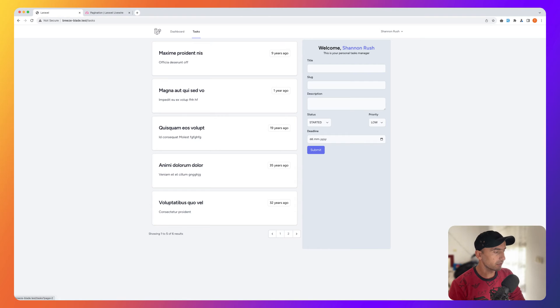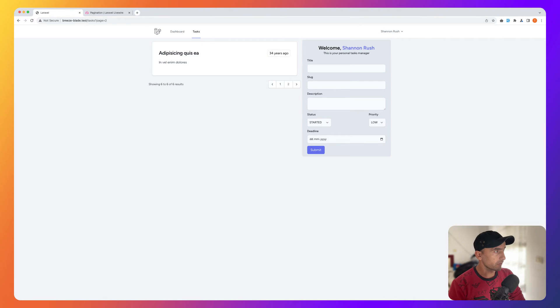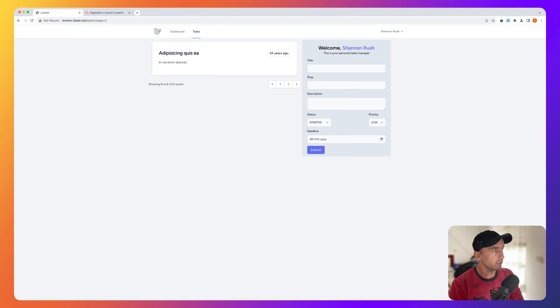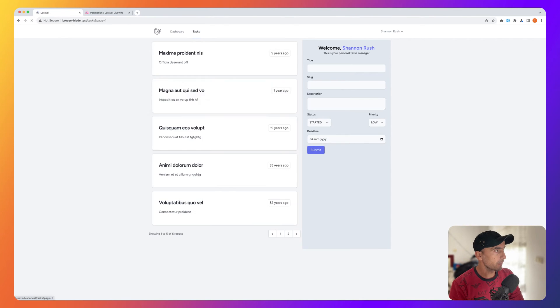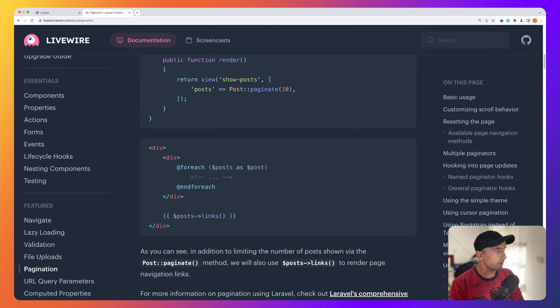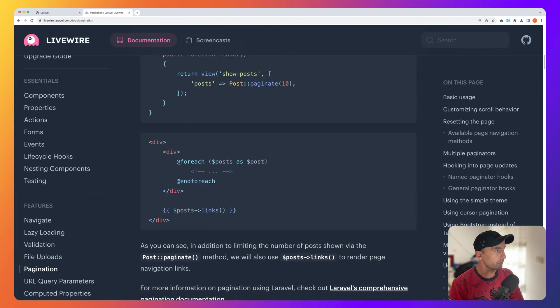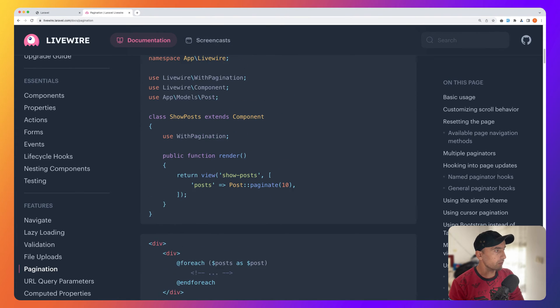If I click the two, we navigate to page two. But as you can see we navigate like a Laravel application. It's going to be reloaded here. As you can see we have reloading here.